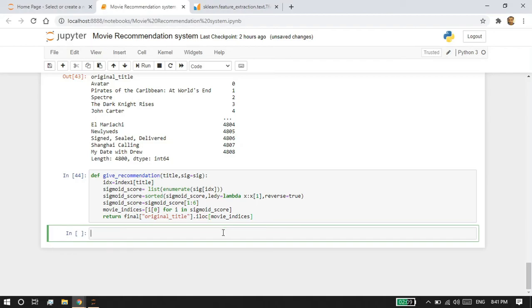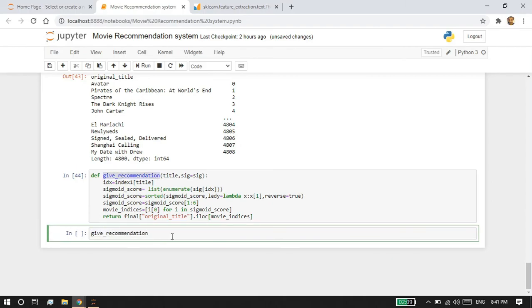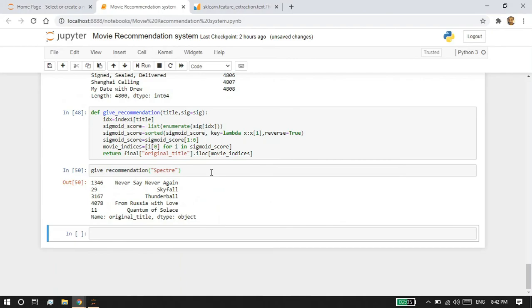Now if we call the function with a movie name it will give the top recommendations. I'm going to call give_recommendation('Spectre'). Once executed, the recommendations for Spectre are: Never Say Never Again, Skyfall, Thunderball, From Russia with Love, and Quantum of Solace. These are movies similar to Spectre. This is how we can build a simple movie recommendation system using Python. Thank you for watching.